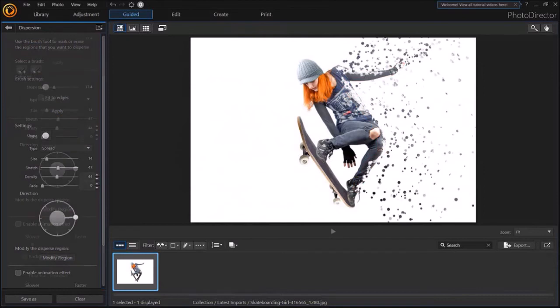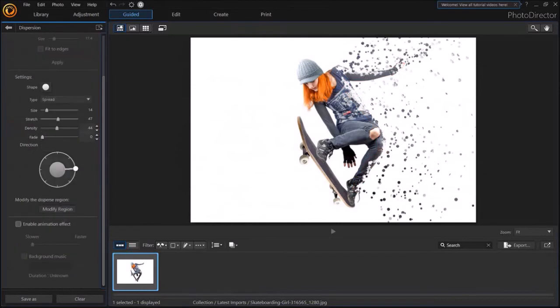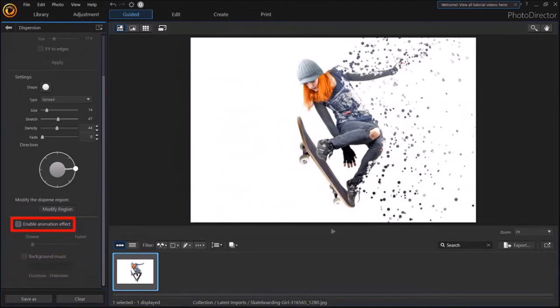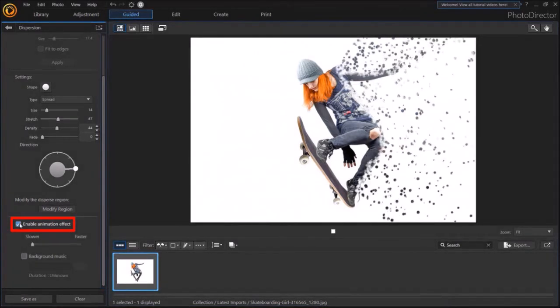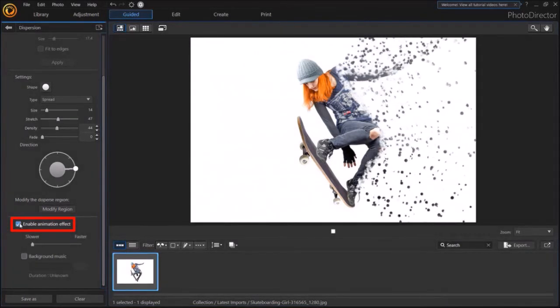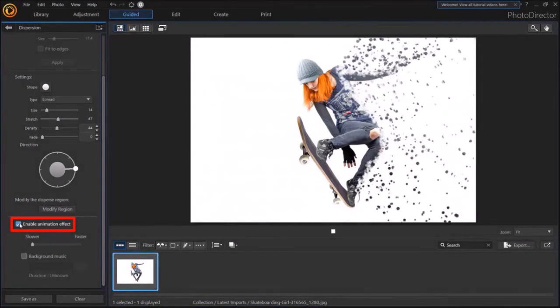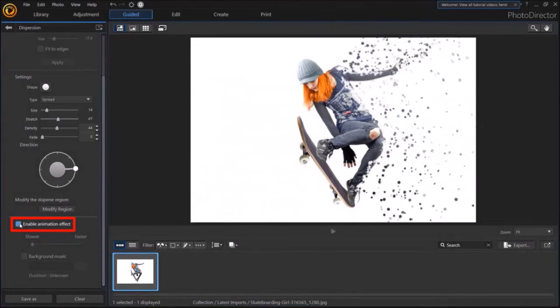Let me scroll down in this left side panel. And down below, you'll see this checkbox to enable animation effect. Let me check this box. And you can see that it has created this cool dispersion animation effect.